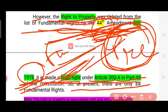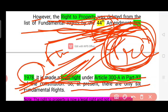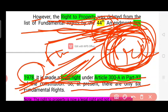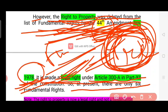During an emergency, certain rights can be suspended. The president has authority in this regard, and it can be done through the relevant constitutional procedure.